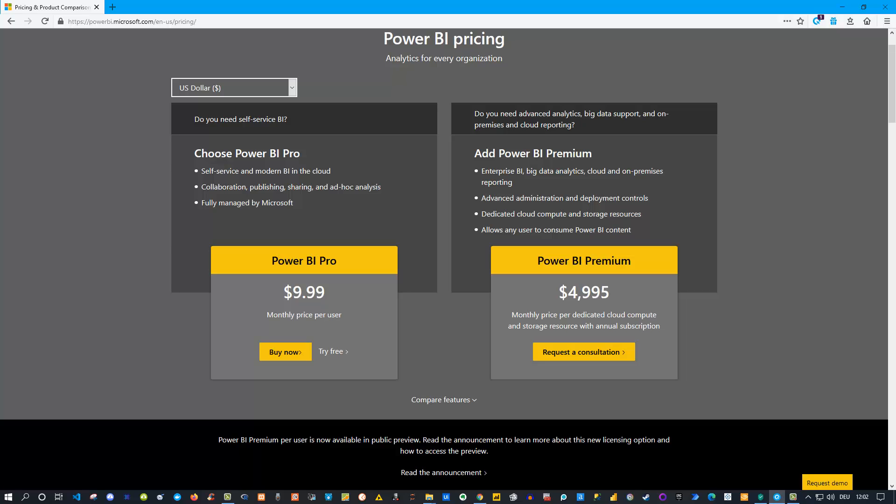Hello and welcome back to a new Power BI video. I was asked whether I can talk about the difference between Power BI Pro and Power BI Premium.